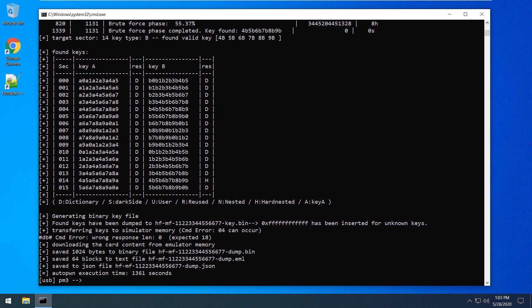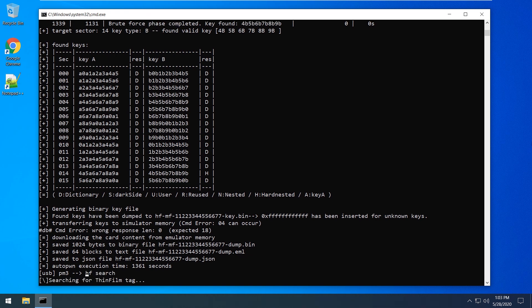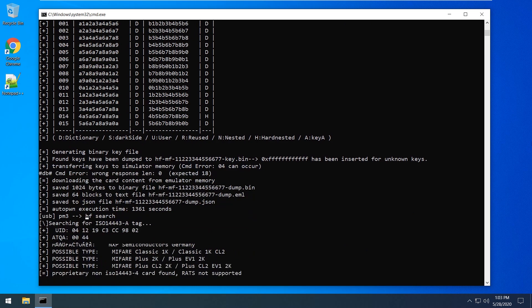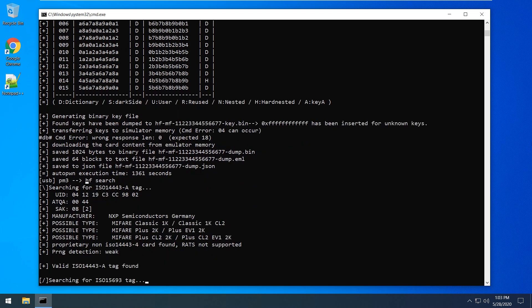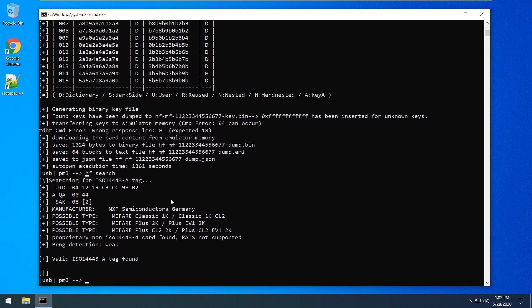You can find this file with the folder with the proxmark.exe for manual editing. Now put a new empty card which you want to write your dump. As you can see the card has a factory UID. It's the same for all cards from the batch and we will change it now.